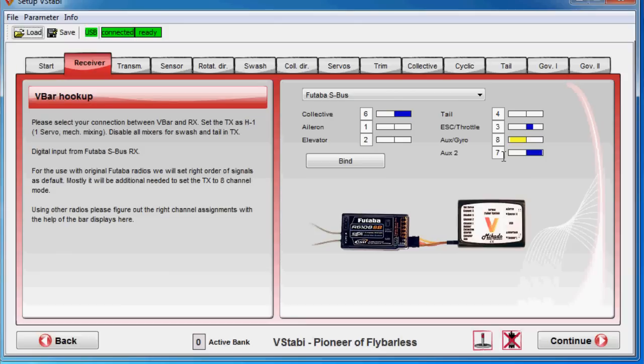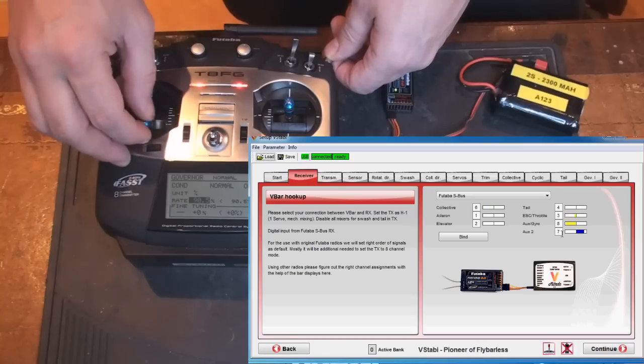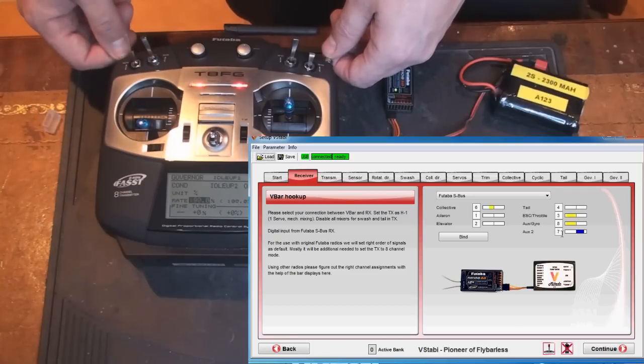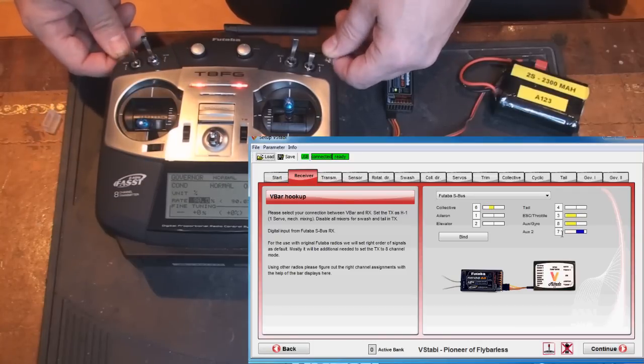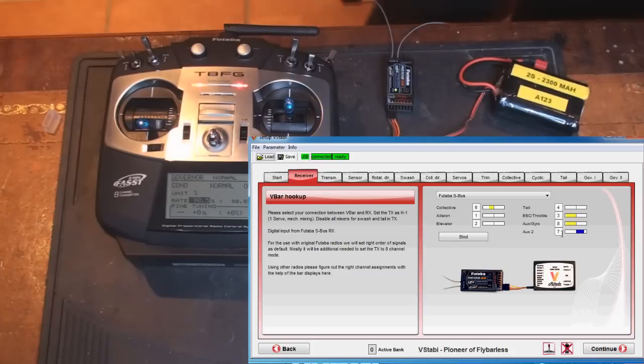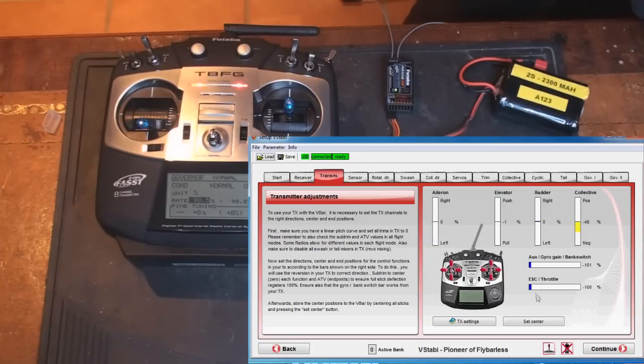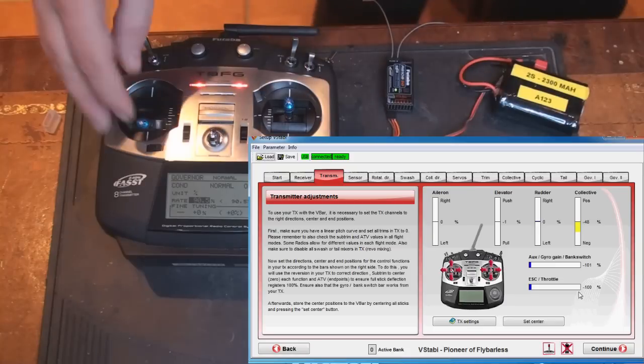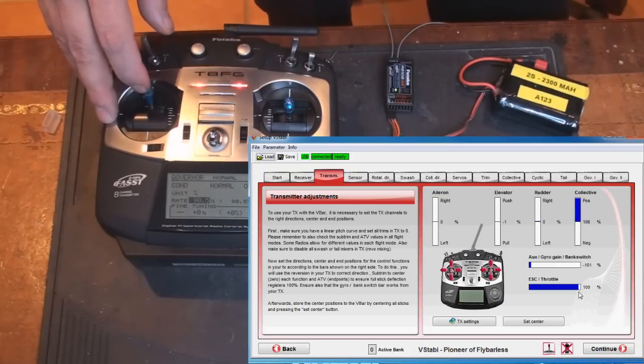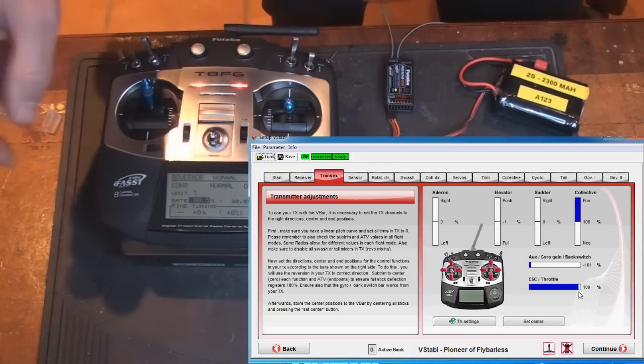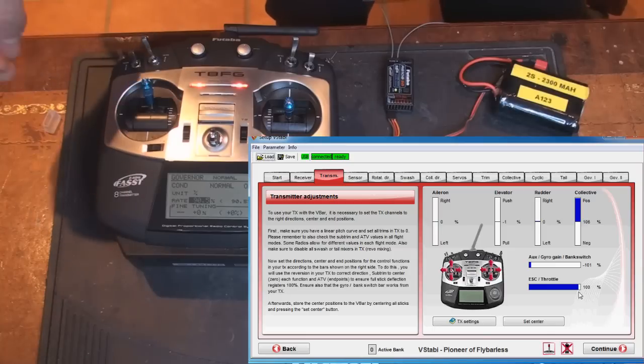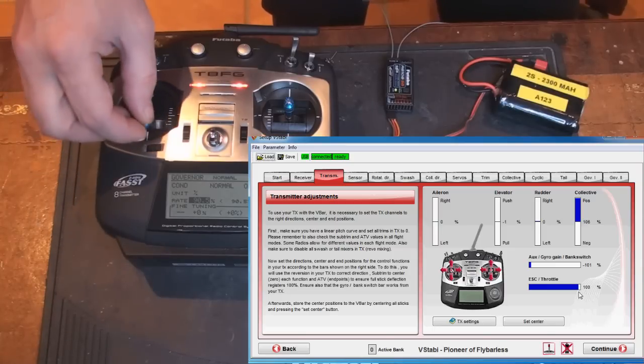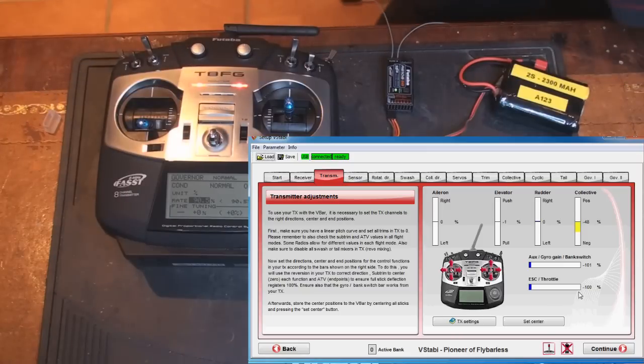So if you look at the calibration screen here, throttle is moving. And then when I flip my switches here, the other aux channel is also moving. I go over to transmitter. Here I can calibrate the throttle and it's minus 100 and plus 100. And you use ATV or endpoints in the radio to calibrate that. Make sure you have a zero to 100 curve while doing so.